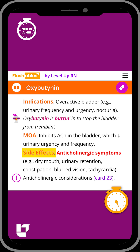Oxybutynin causes anticholinergic effects, which is bold and red on the flashcard because that is particularly important to know in nursing school.